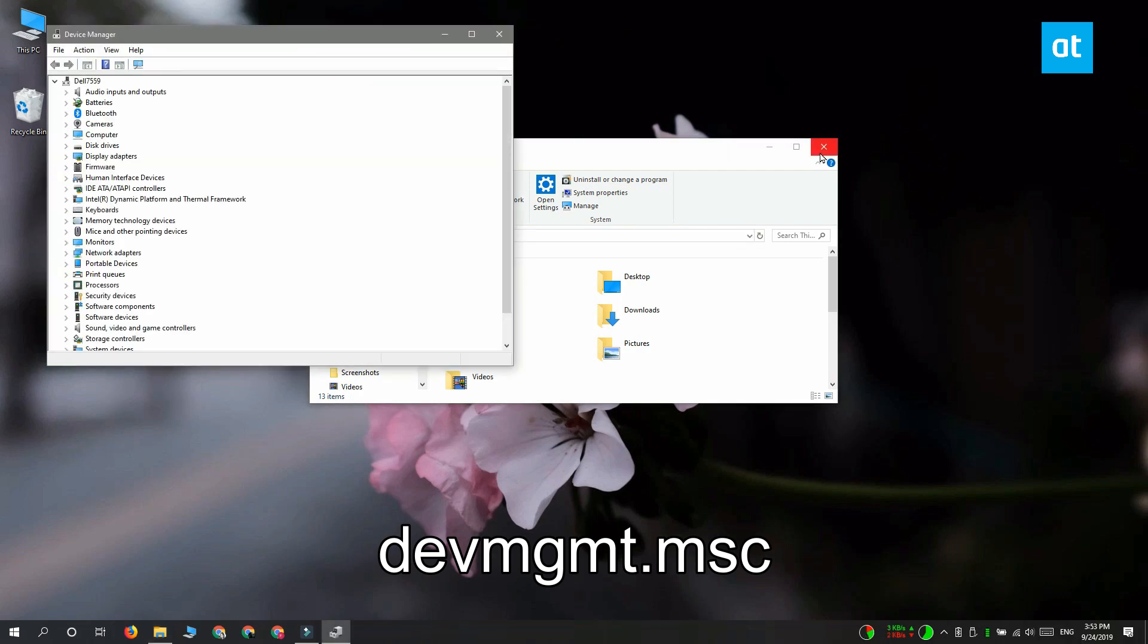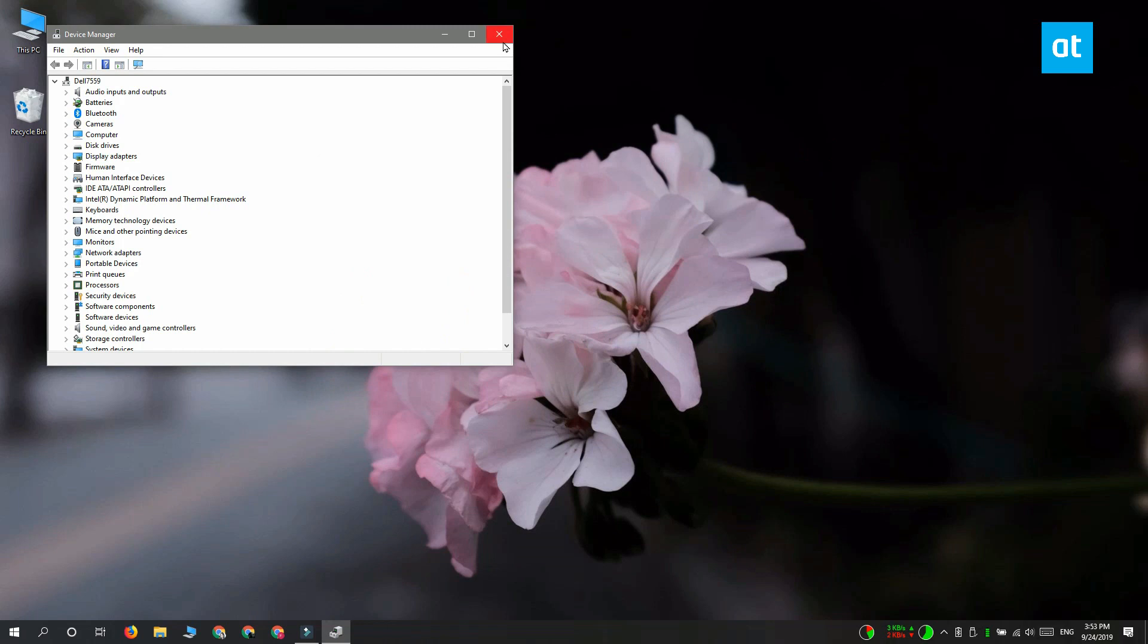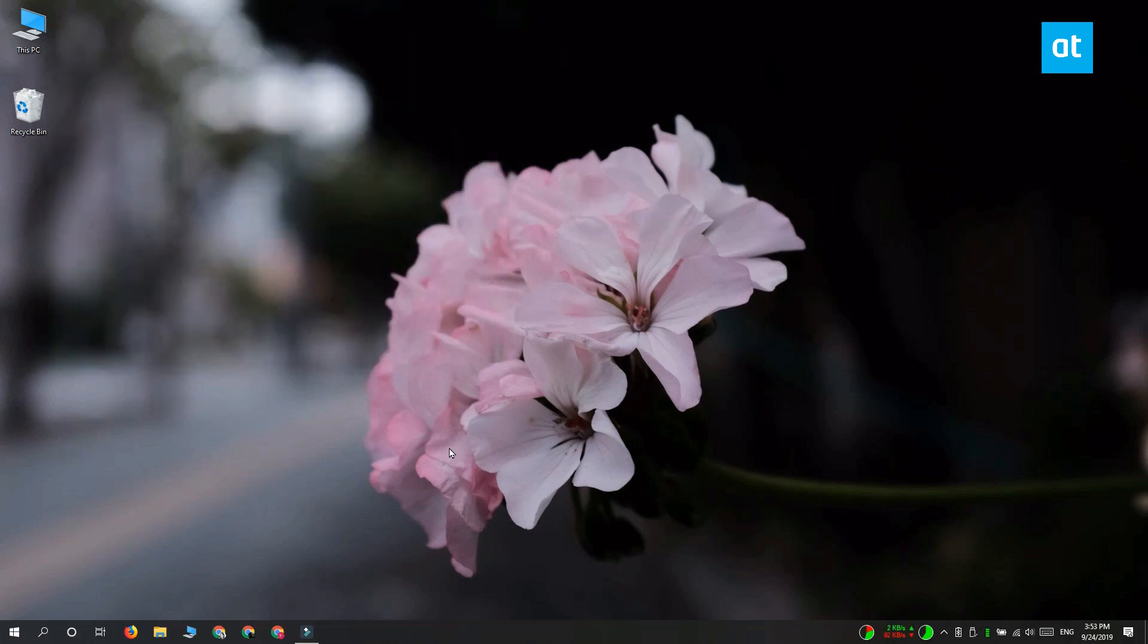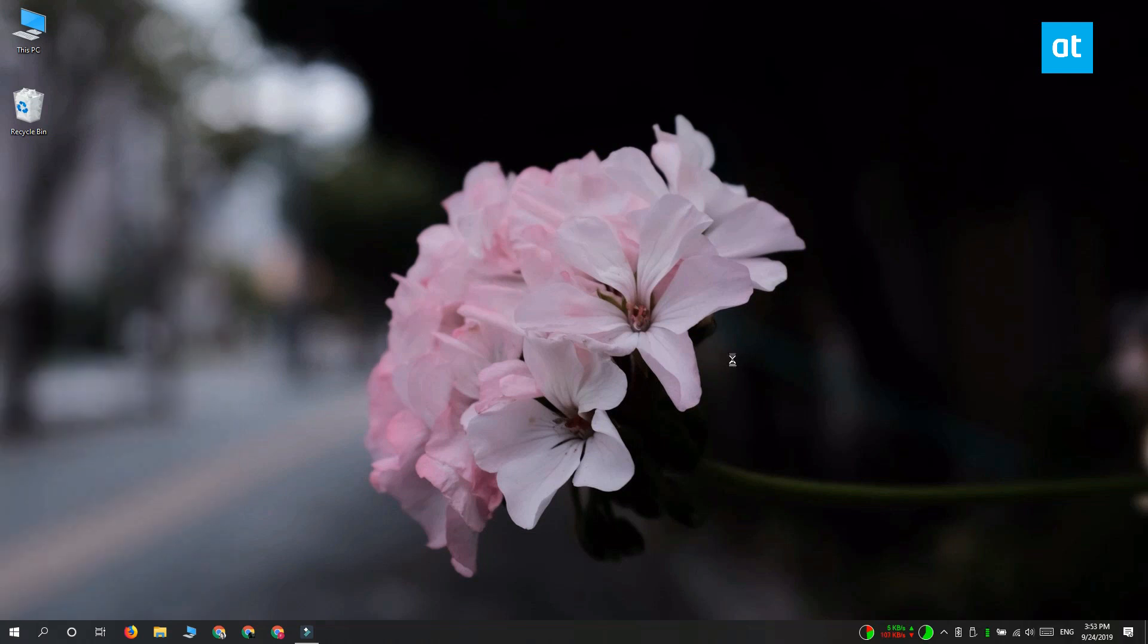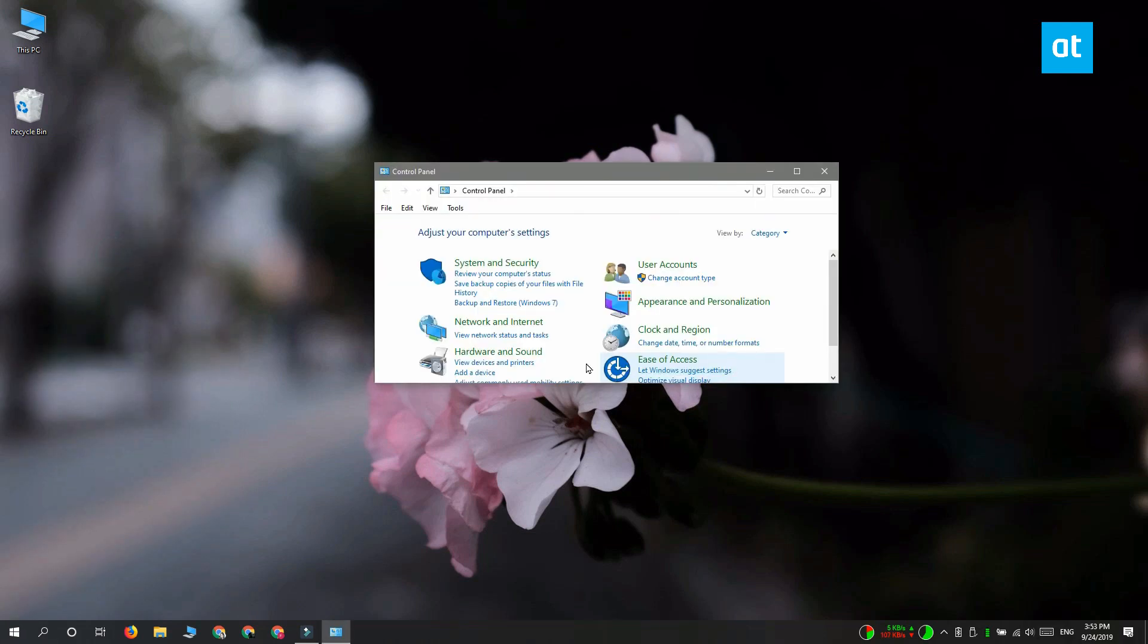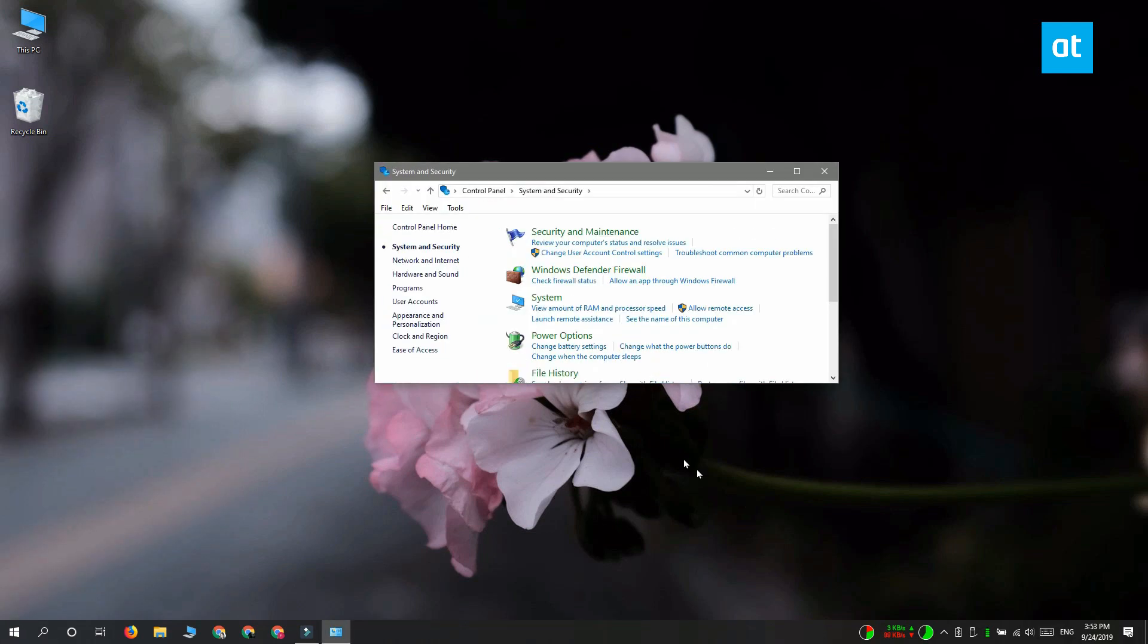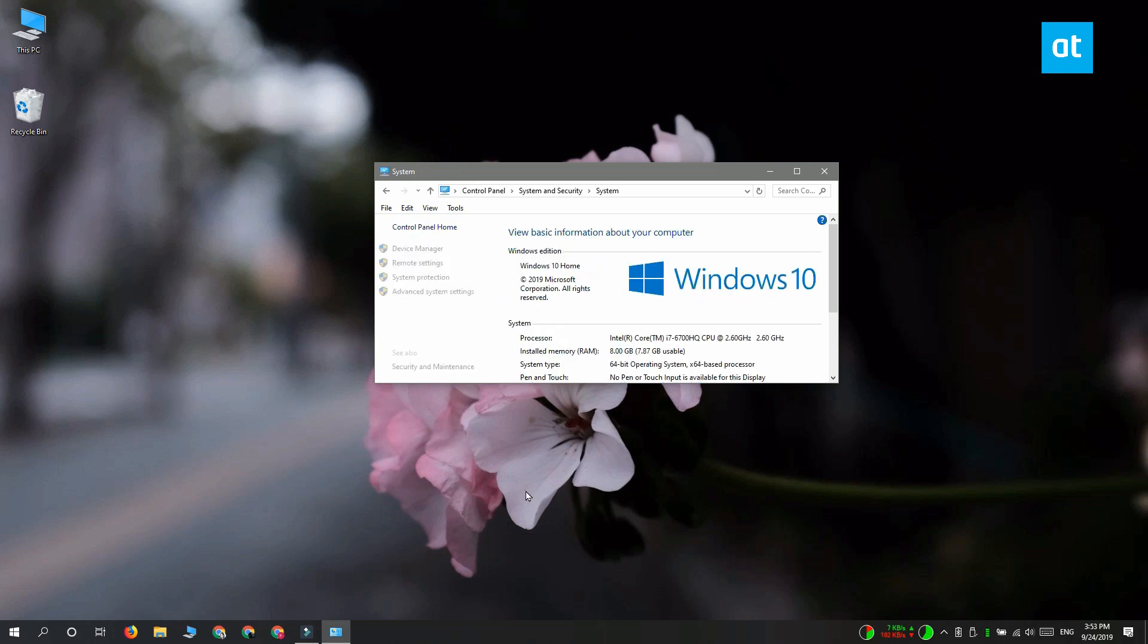The third method is through the Control Panel. Open the Control Panel and go to System and Security, and then select System. In this column on the left, you can see an option for Device Manager. Click it and it's going to open the app.